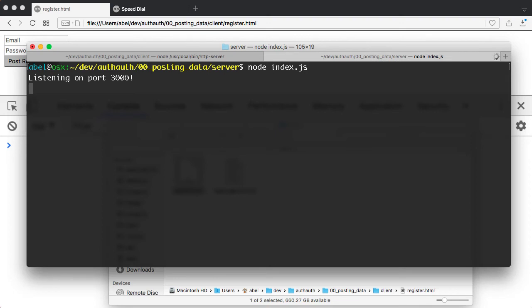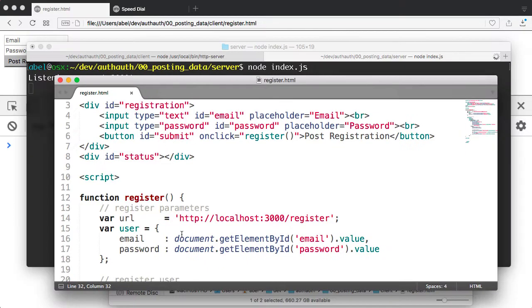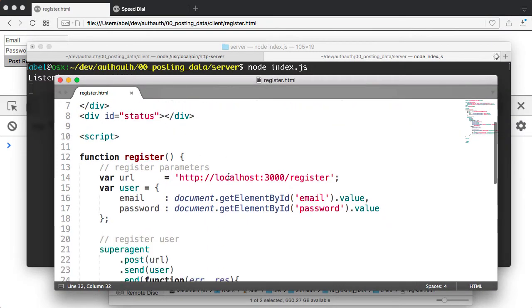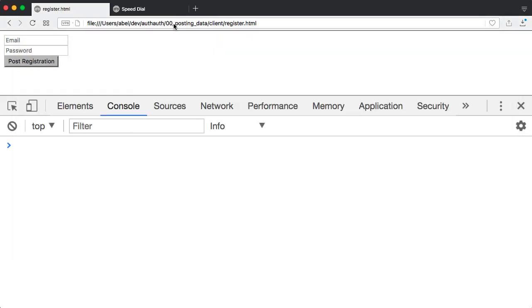And it is ready to listen for requests. As you can see here, we're posting to that server, port 3000. As you can see there, it's ready and listening. So let's go ahead and fill out this information.